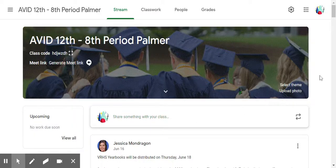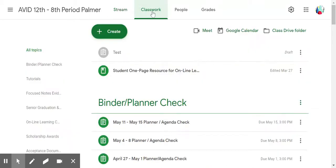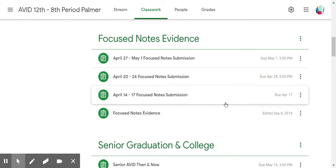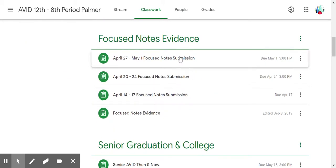Good afternoon. Today I wanted to talk about how to see what classwork and what assignments have been turned in in a Google Classroom. I brought up an old class. The first thing I like to do is click on Classwork, because that's where students will turn things in, and I have everything in AVID organized by different topics. I'm going to scroll down to one where I think people have actually submitted work.